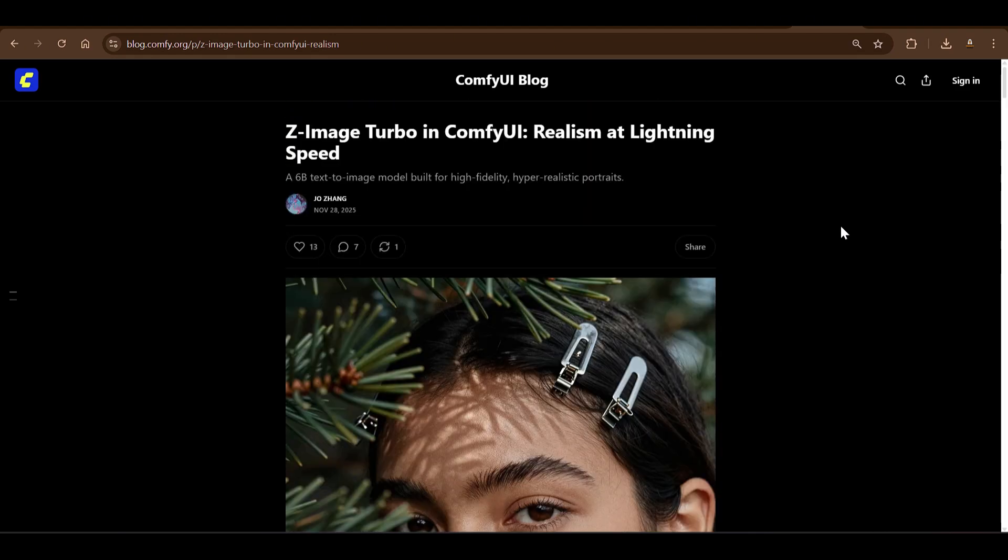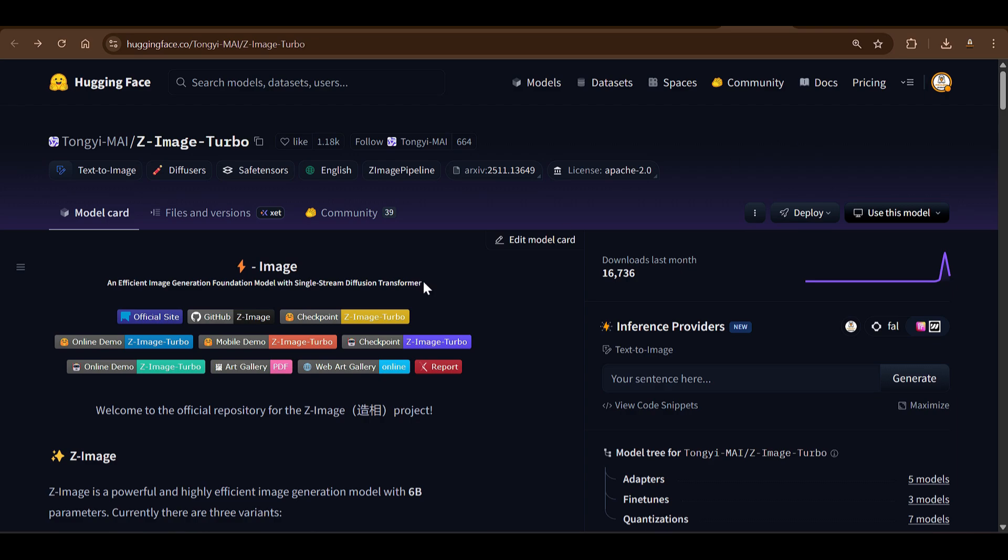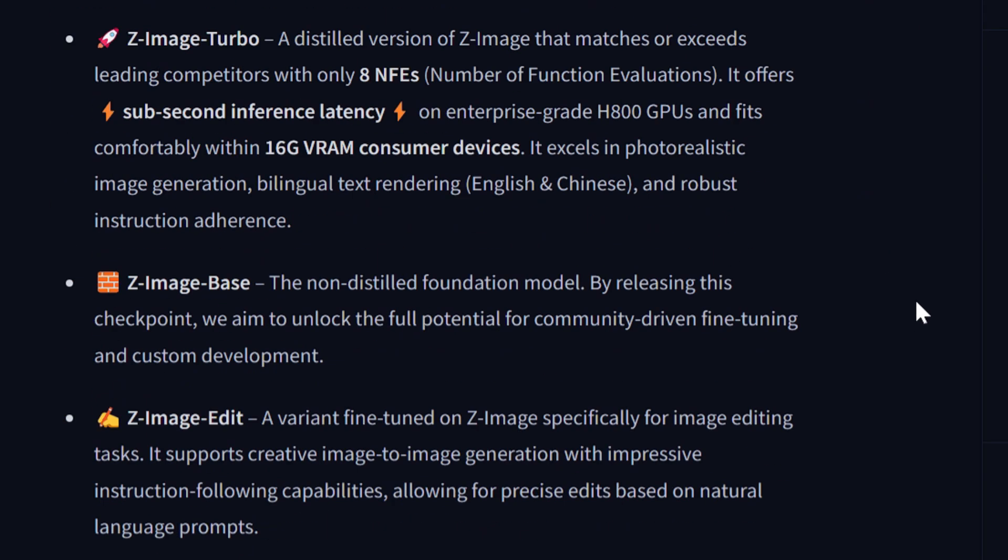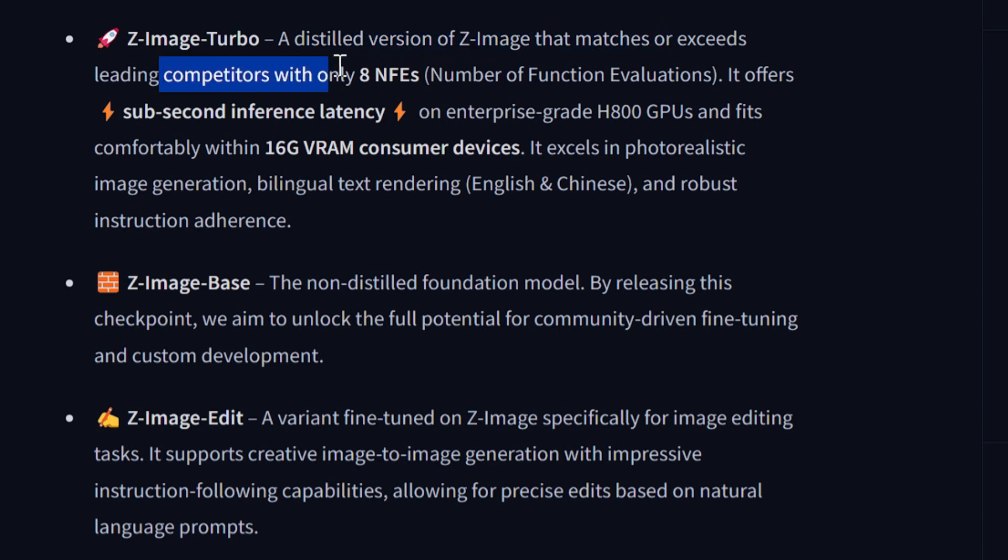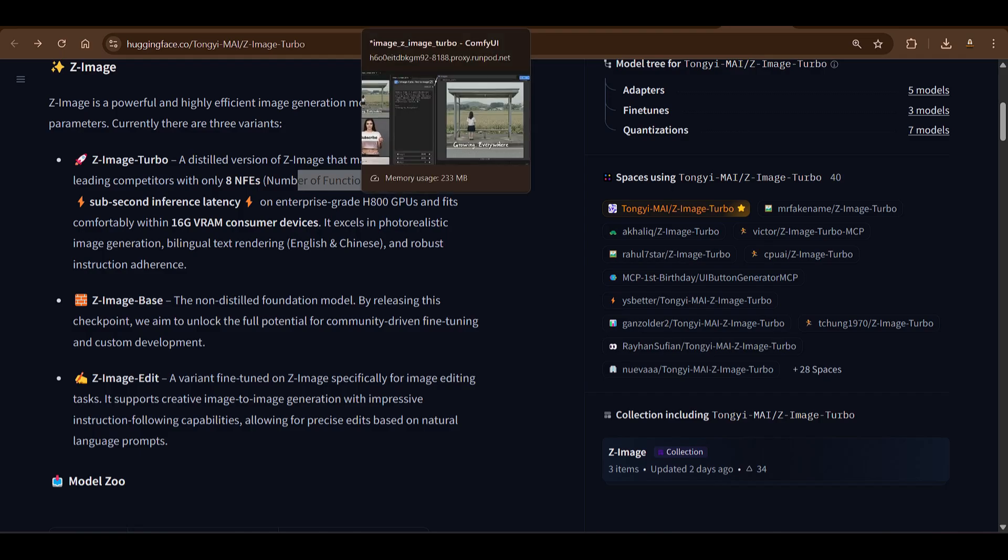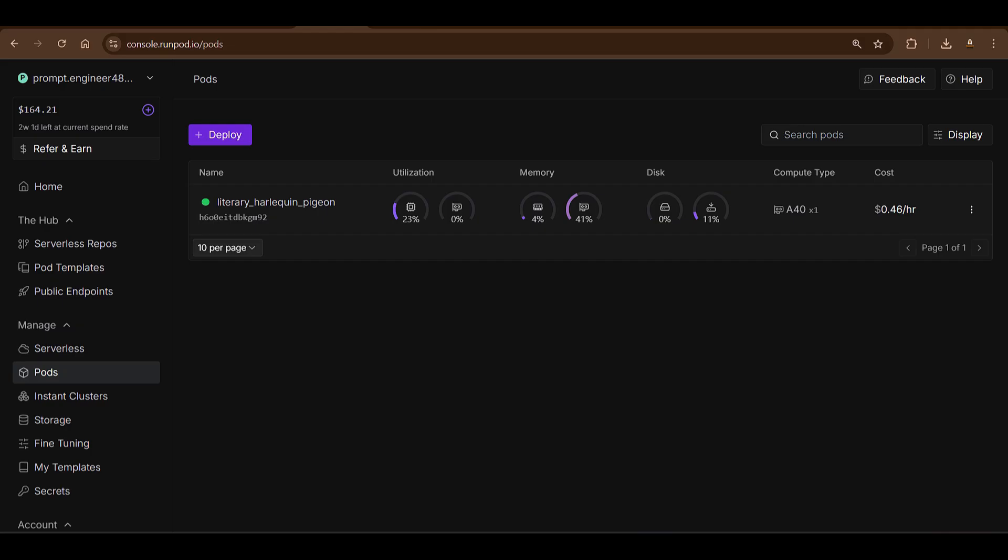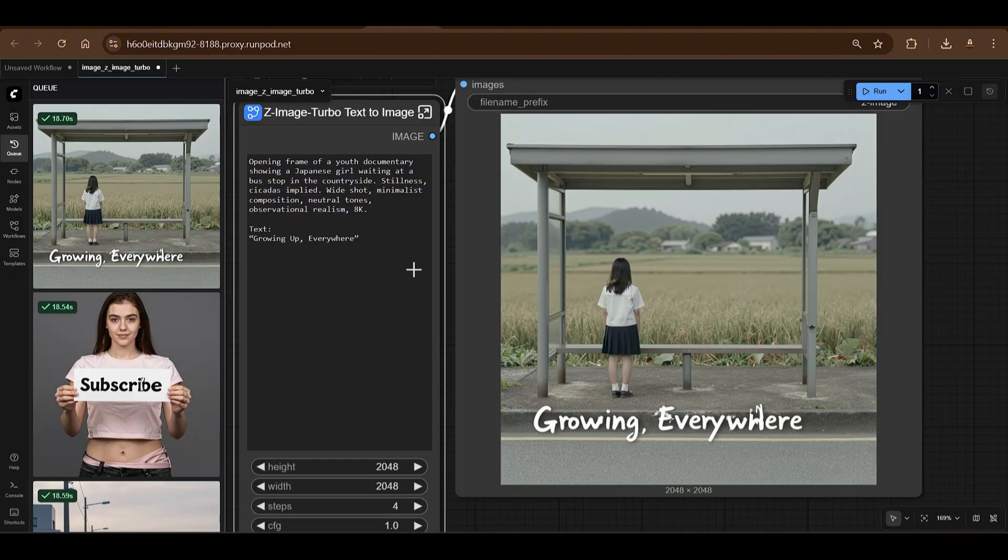Welcome back guys, today we are going to look at Z-Image Turbo in ComfyUI. Tonji may release this Z-Image Turbo. This is a distilled version of Z-Image that matches or exceeds the leading competitors with only 8 NFE, number of function evaluations.